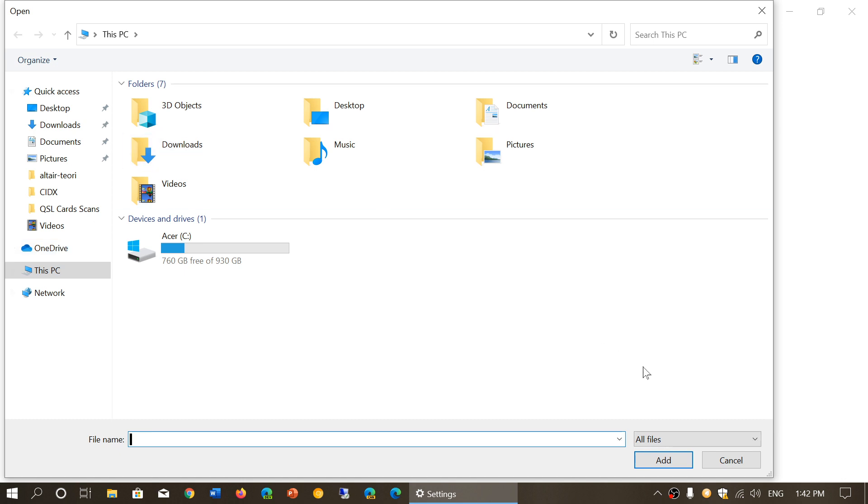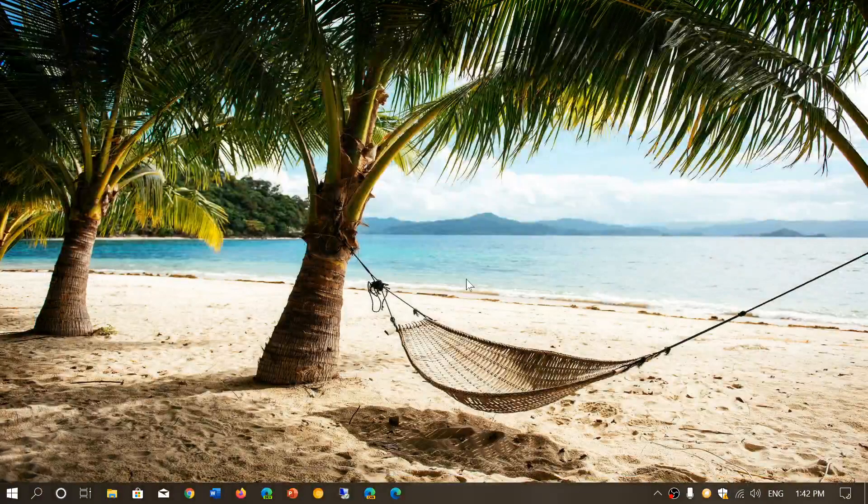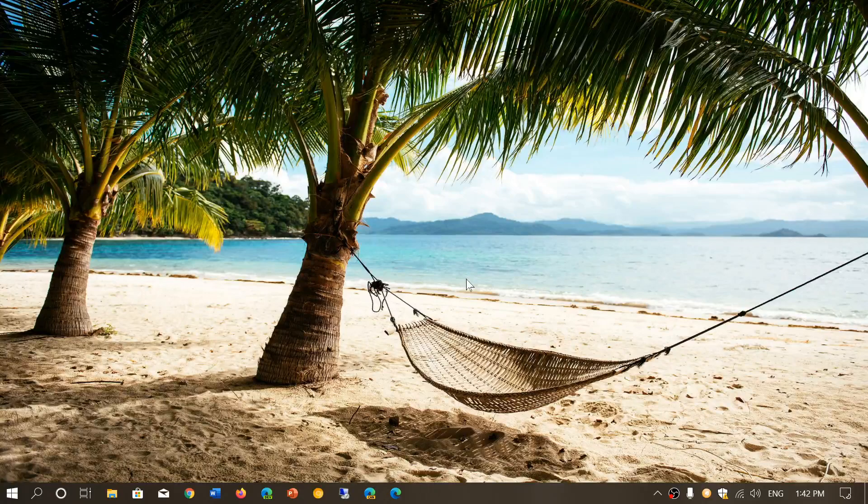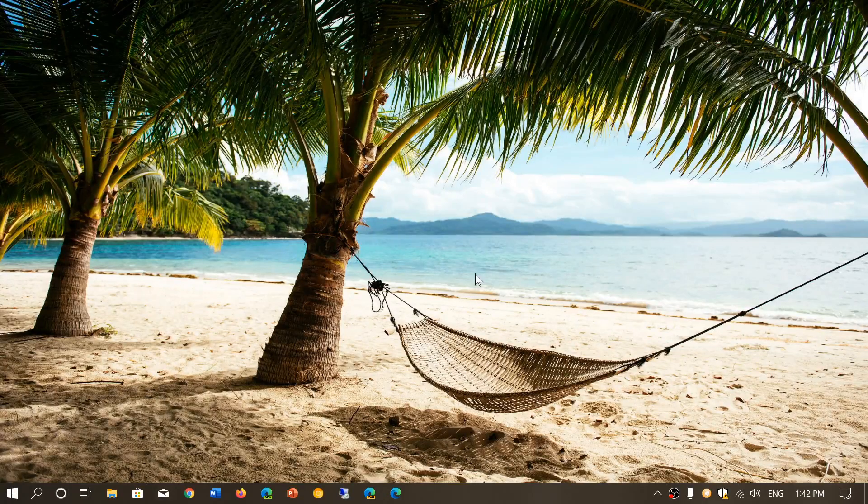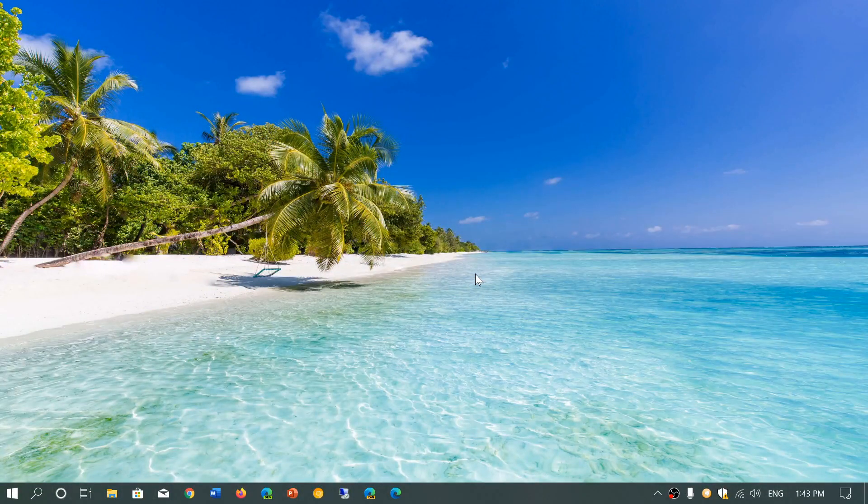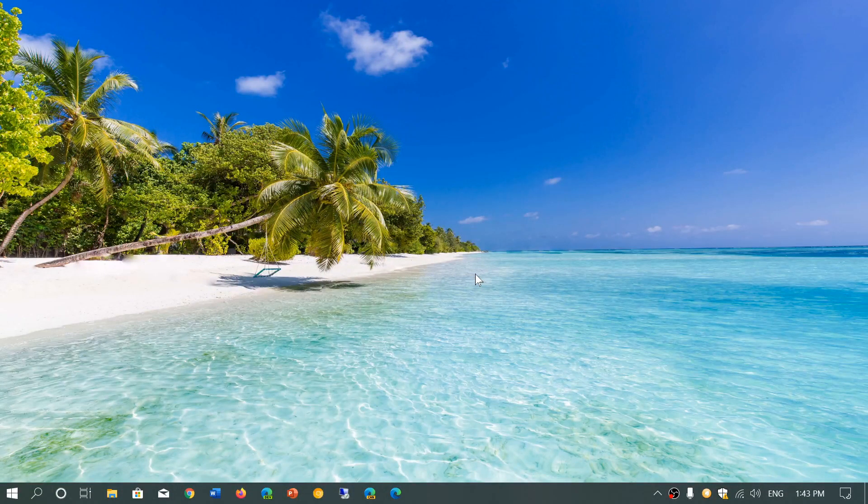You can select an app and force it like this. If you know where the executable is, you can add it this way. But honestly, it's kind of a hassle. What I usually do is right-click and choose the proper GPU manually in the context menu. But you can, of course, add classic apps this way.